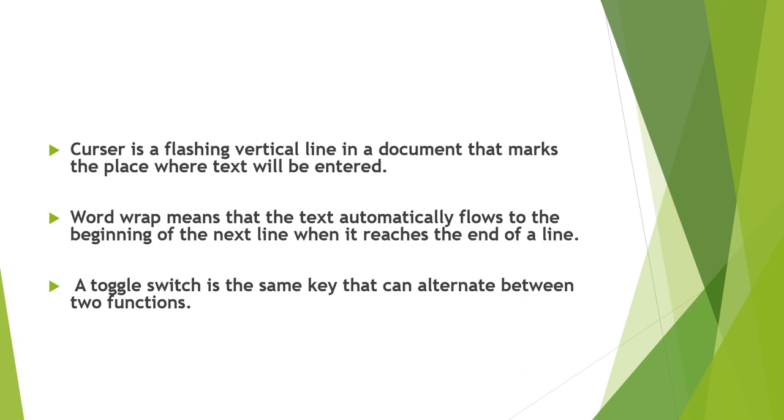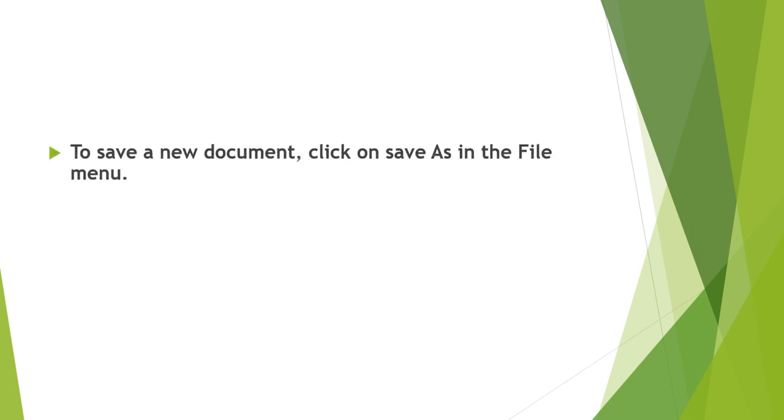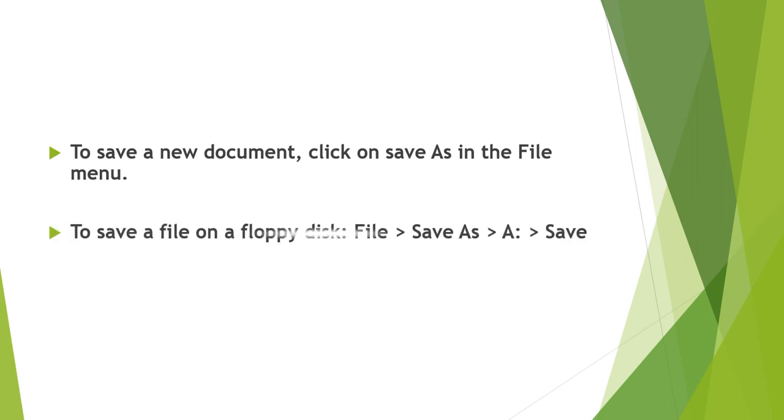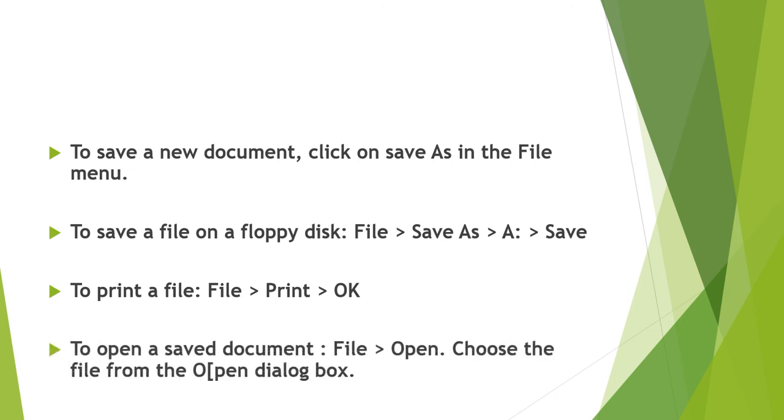A toggle switch is the same key that can alternate between two functions. We can use the backspace key or delete key to delete characters to the left and right respectively. To save a new document, click on save as in the file menu. To print a file: file, print, and ok. To open a saved document: file, open, choose the file from the open dialog box.